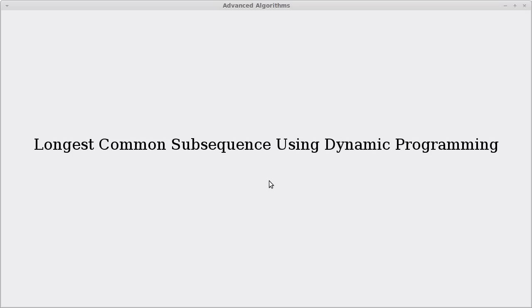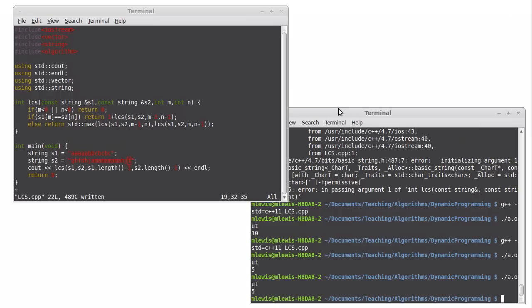Welcome back to the video playlist for dynamic programming. In the last video, we solved the longest common subsequence problem using a recursive algorithm. In this video, we're going to take that recursive algorithm and instead make it a dynamic programming algorithm.